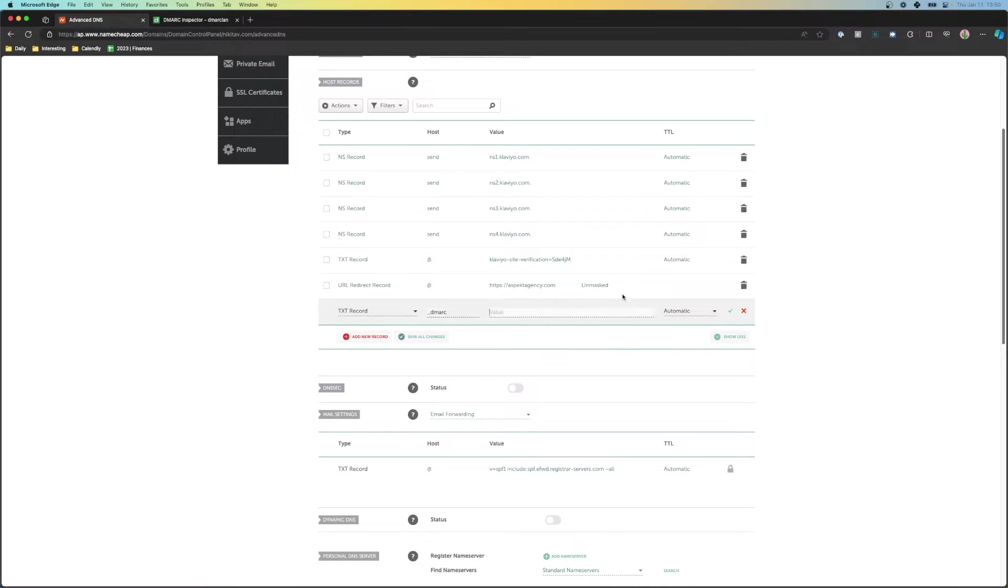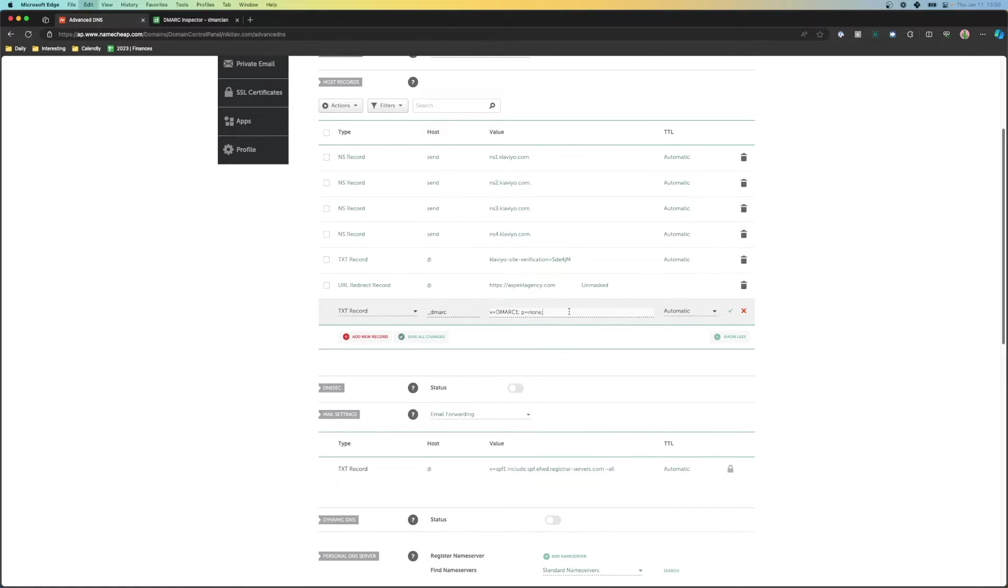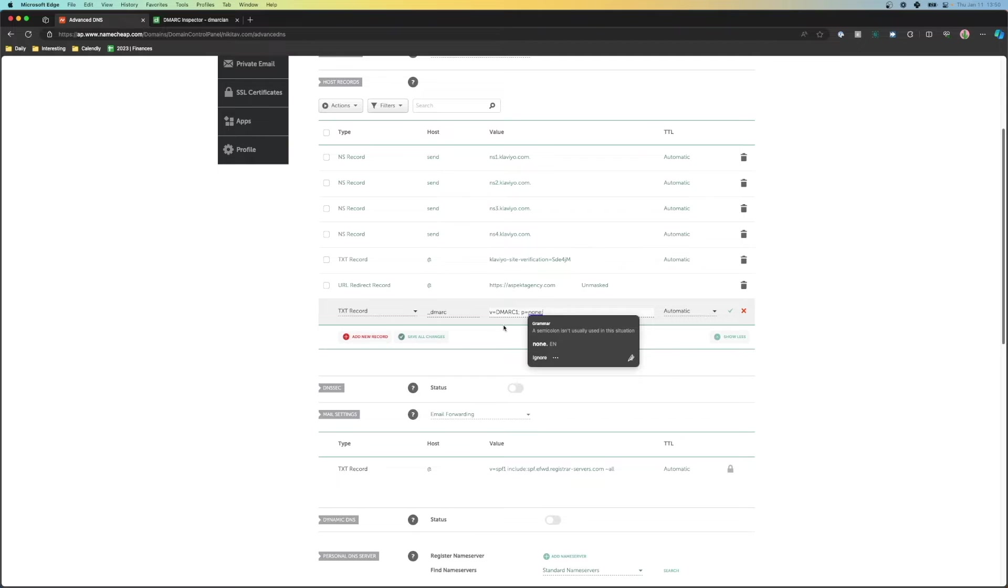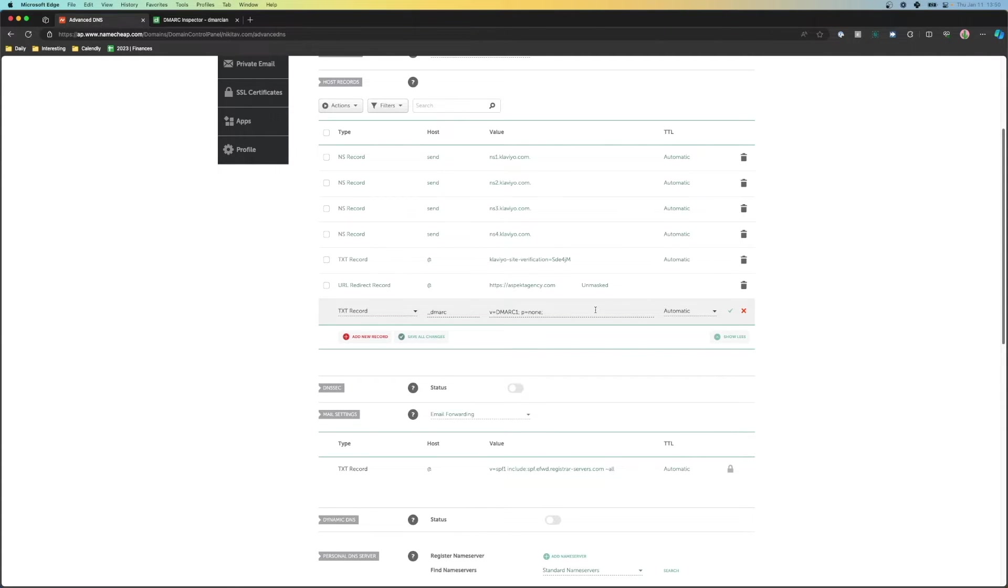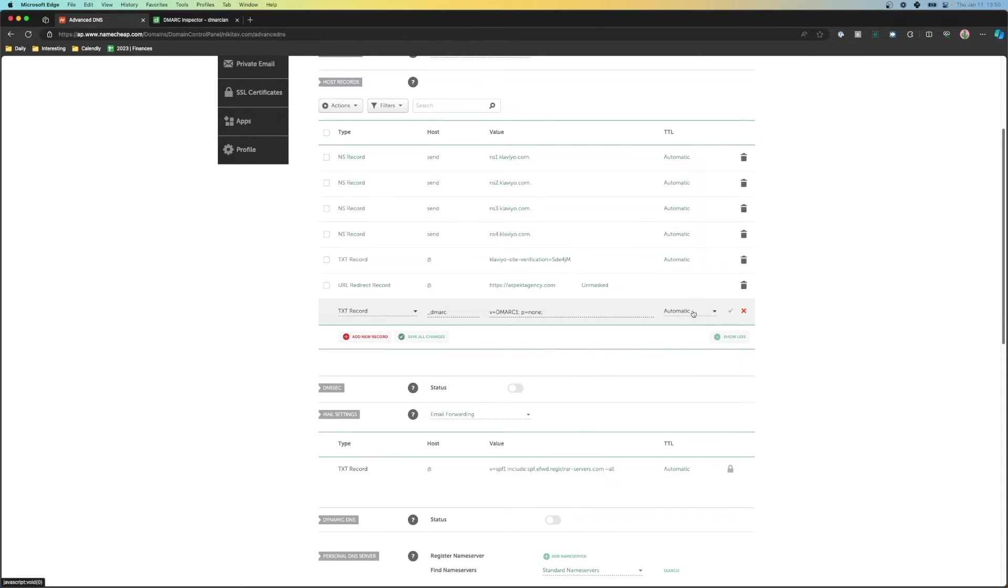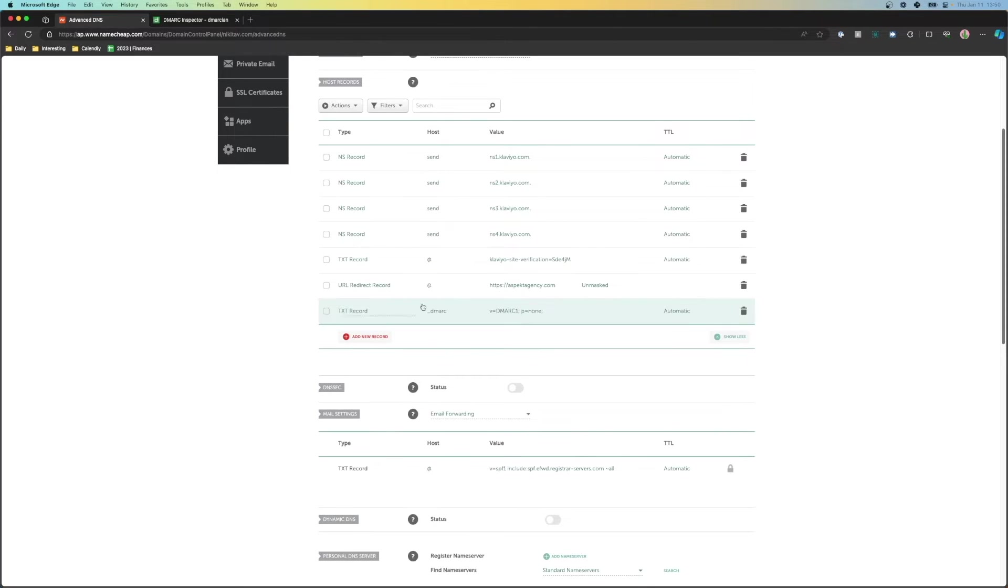Then for the value, we're going to go ahead and paste in v equals DMARC1 semicolon p equals none semicolon. Now I'll go ahead and have all of these down in the description so that way you can easily copy and paste these. But once you go ahead and set these up and leave the TTL to be automatic or whatever the default setting is already there, I'm going to go ahead and click check and go ahead and update that DMARC record.